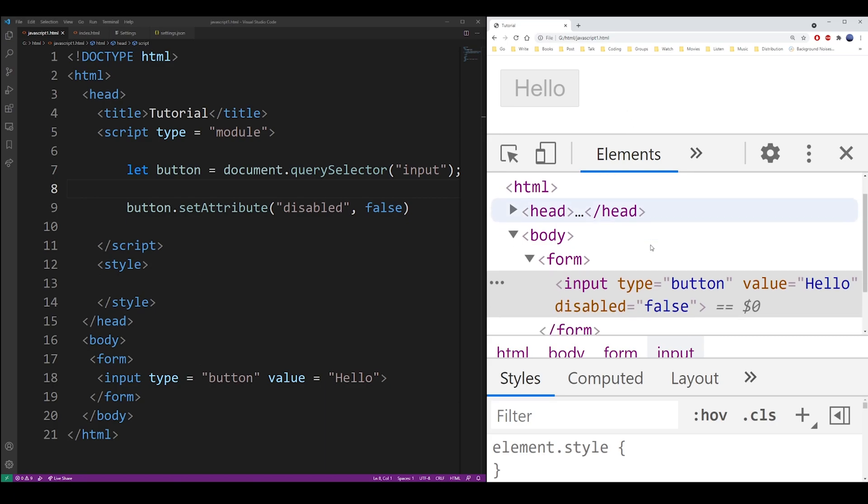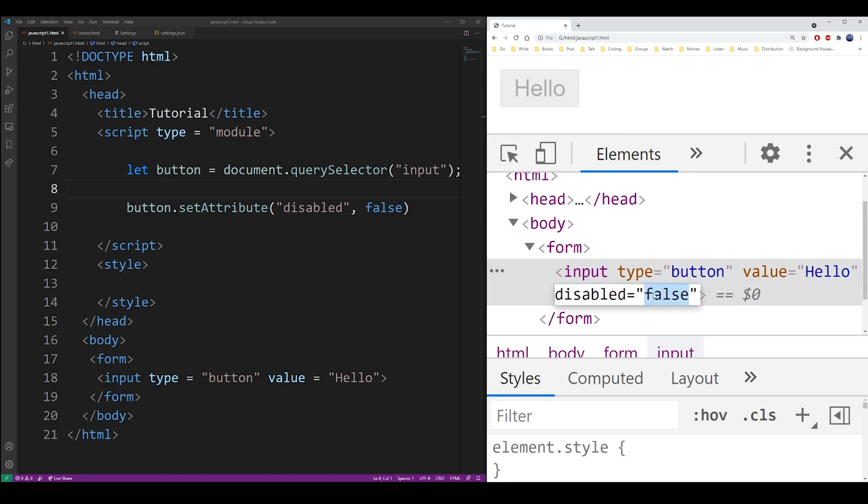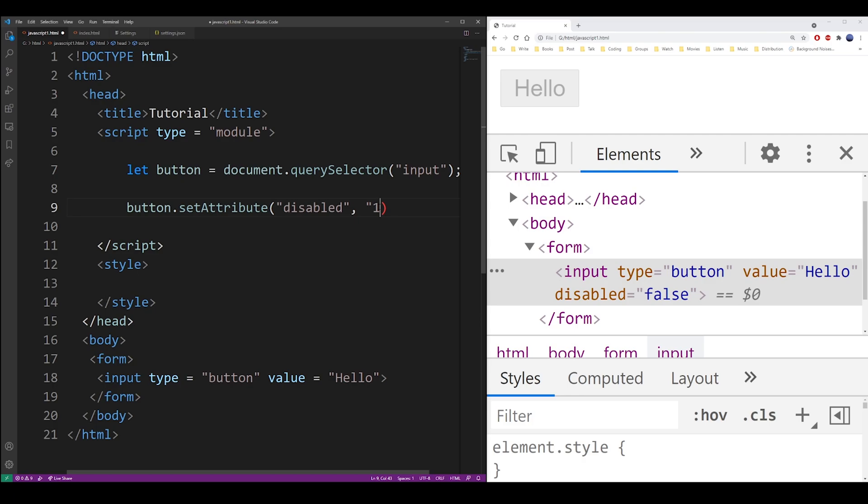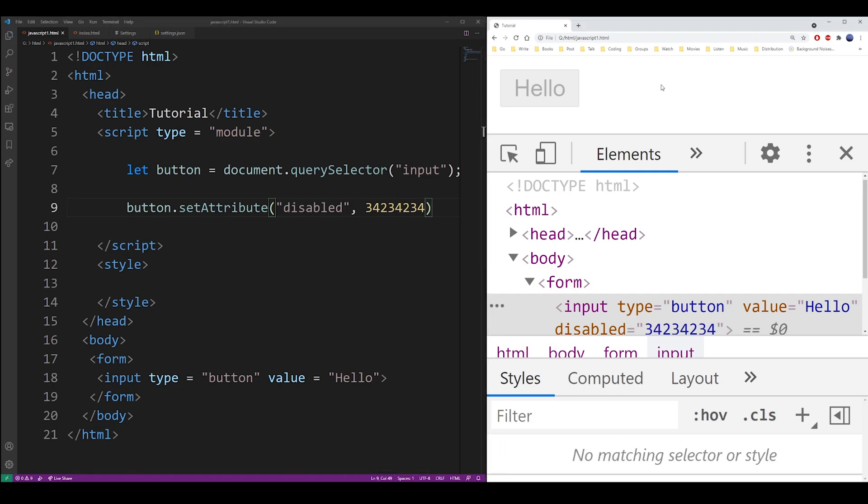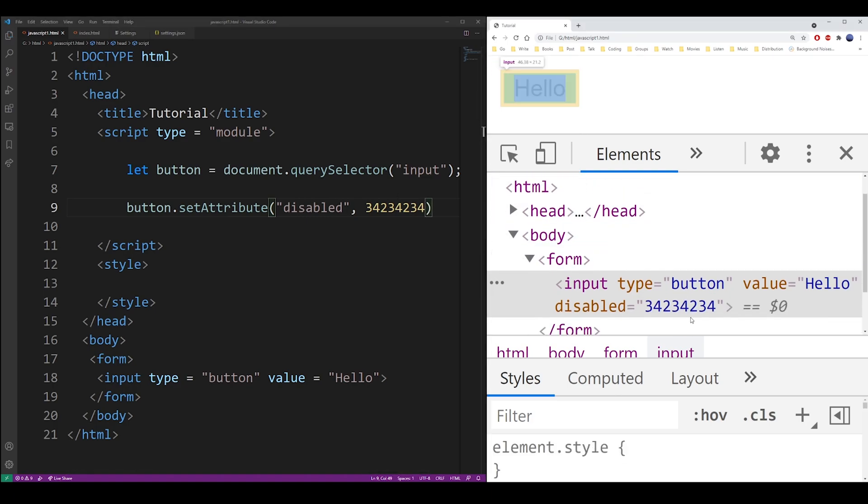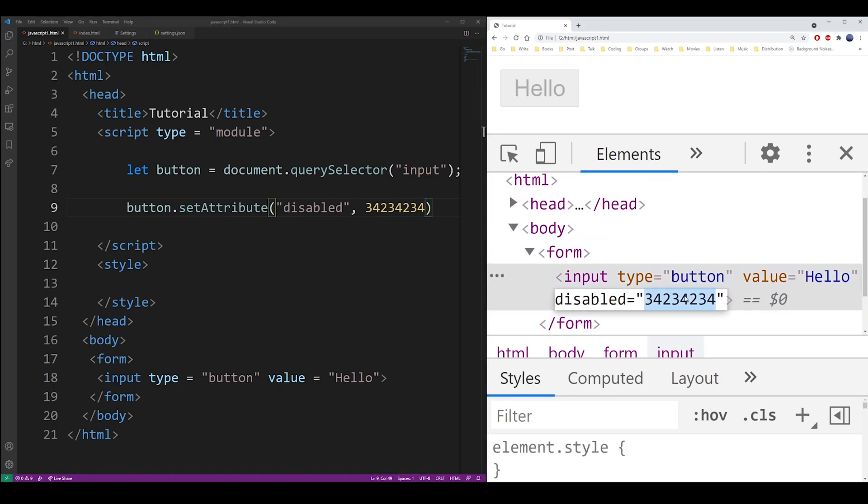And basically, as you can see, let's say I'm going to use one, the button is still disabled. It doesn't matter what you put in there. It simply sets the property disabled into that HTML element. So that's pretty much it for this tutorial.